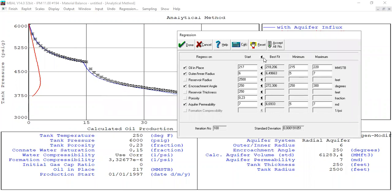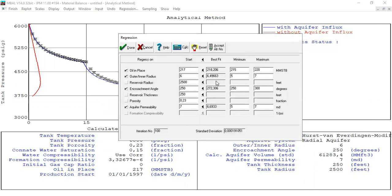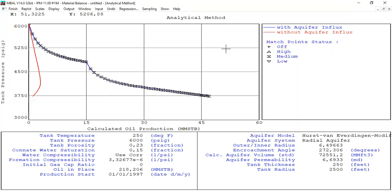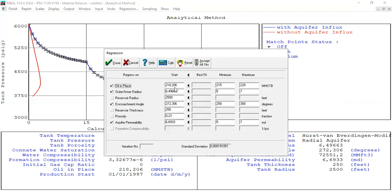The regression has been completed. We can now trust these results: the new oil in place, the new outer unit radius, encroachment angle, and aquifer permeability, with the other parameters kept constant.